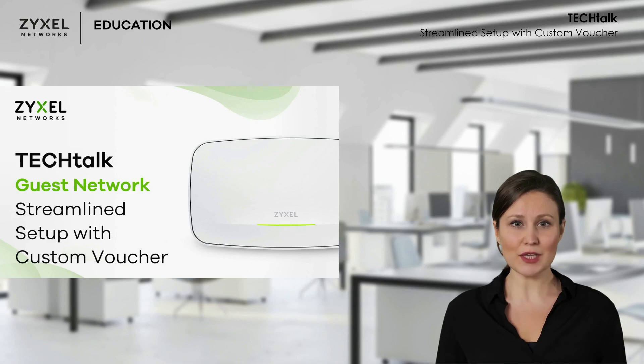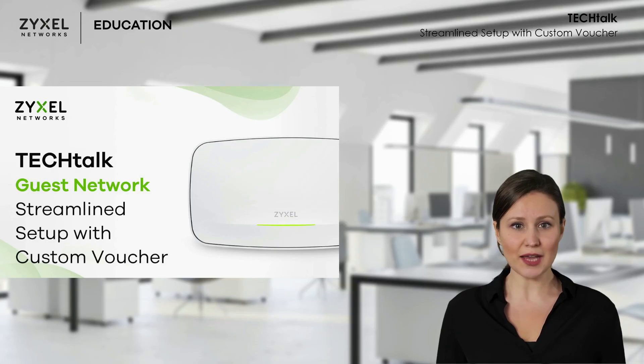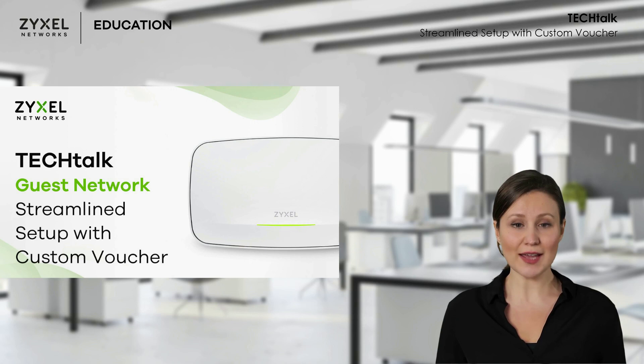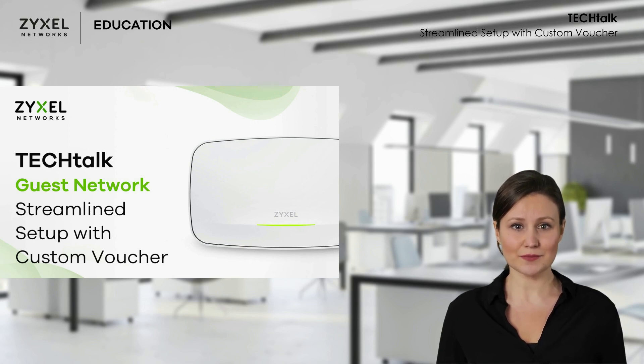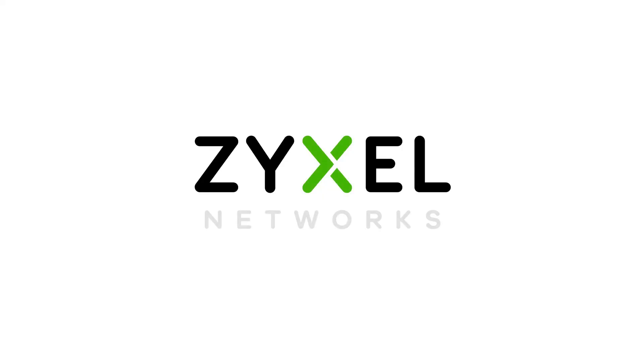That concludes the content of this Tech Talk. We hope it has given you an appreciation of the powerful and convenient guest network settings that Zyxel Networks offer. Like, comment and subscribe, and I hope to see you in our next episode. We're Zyxel and we're your networking ally.